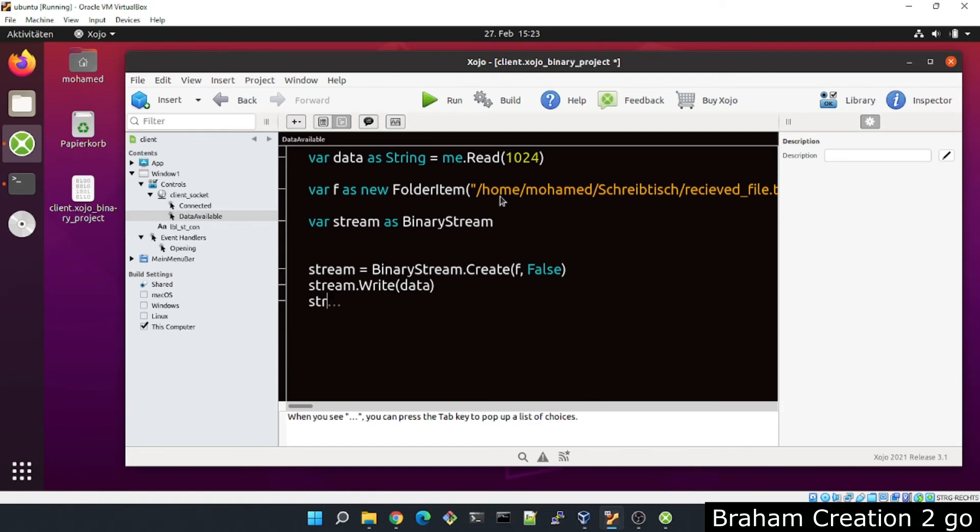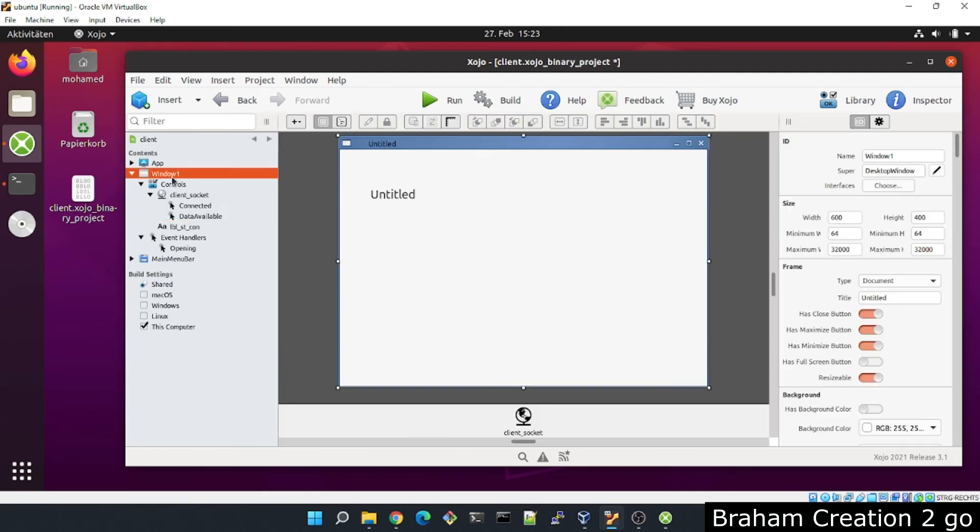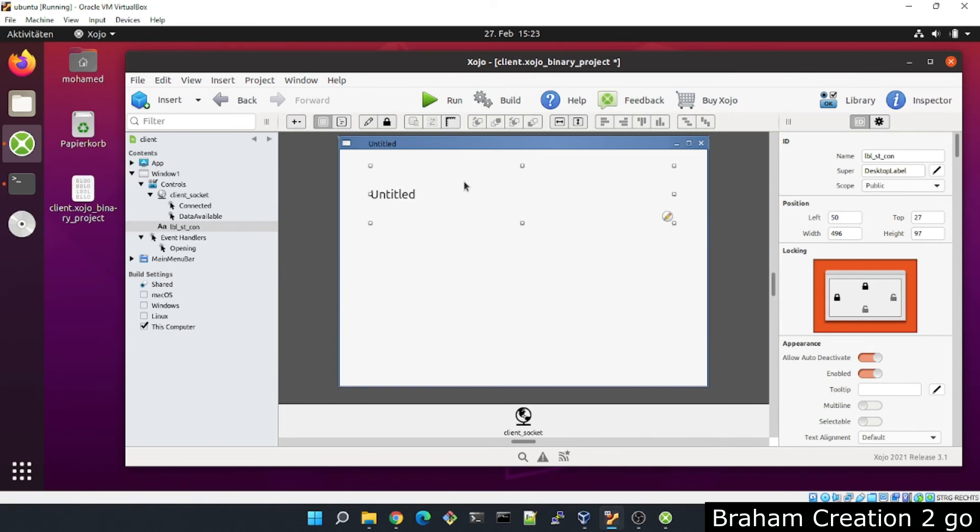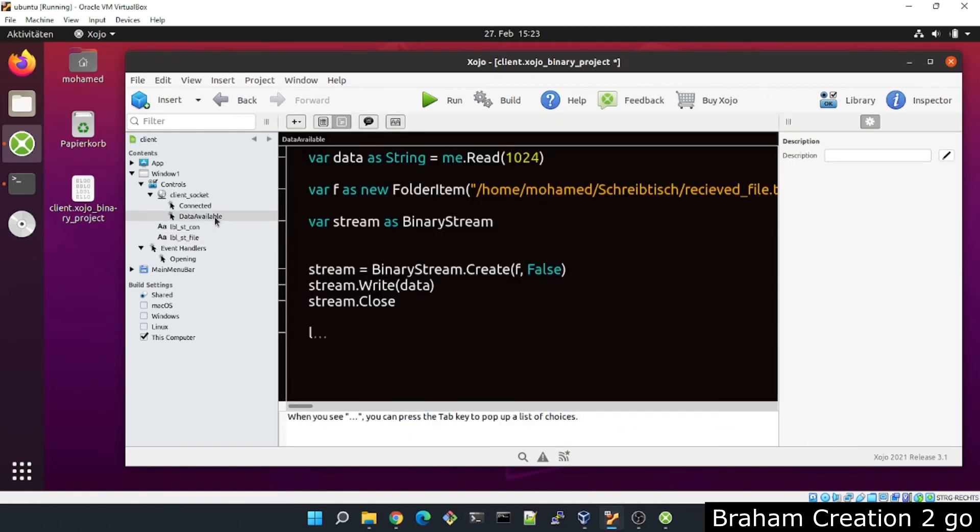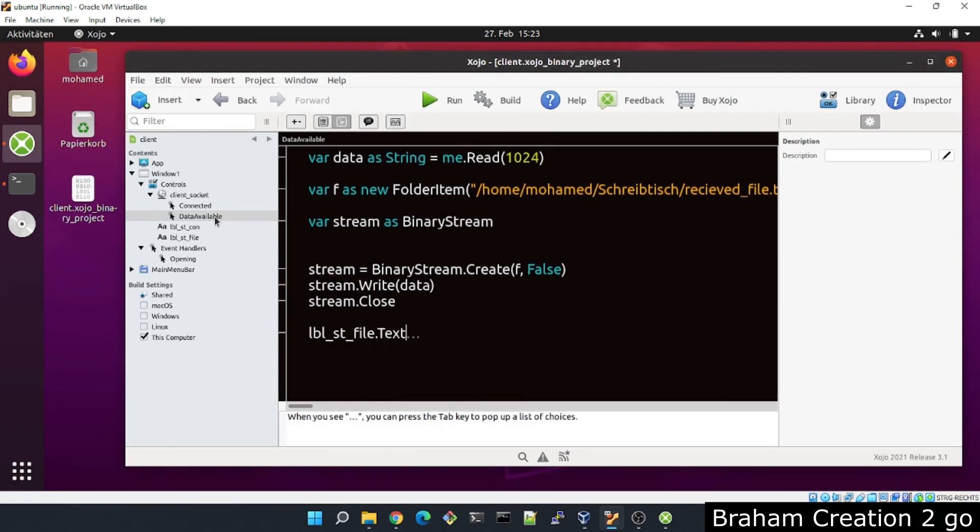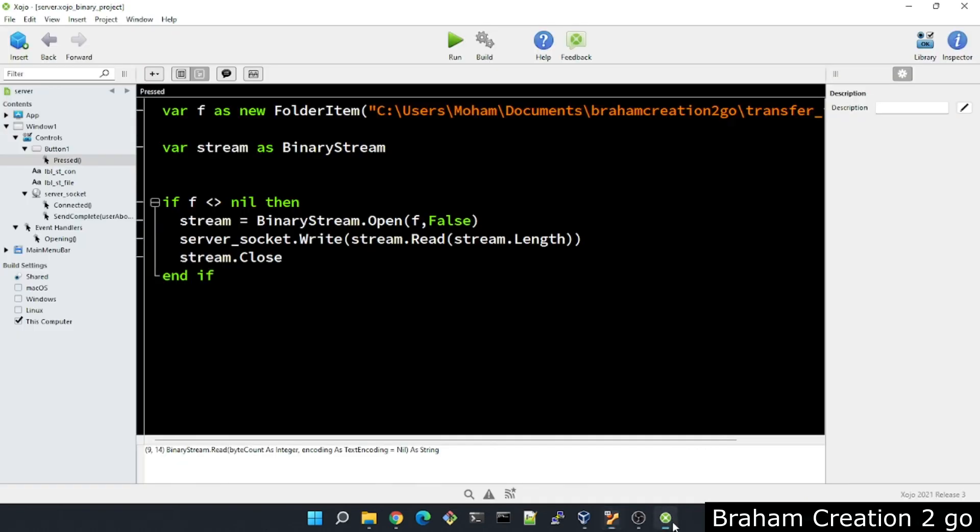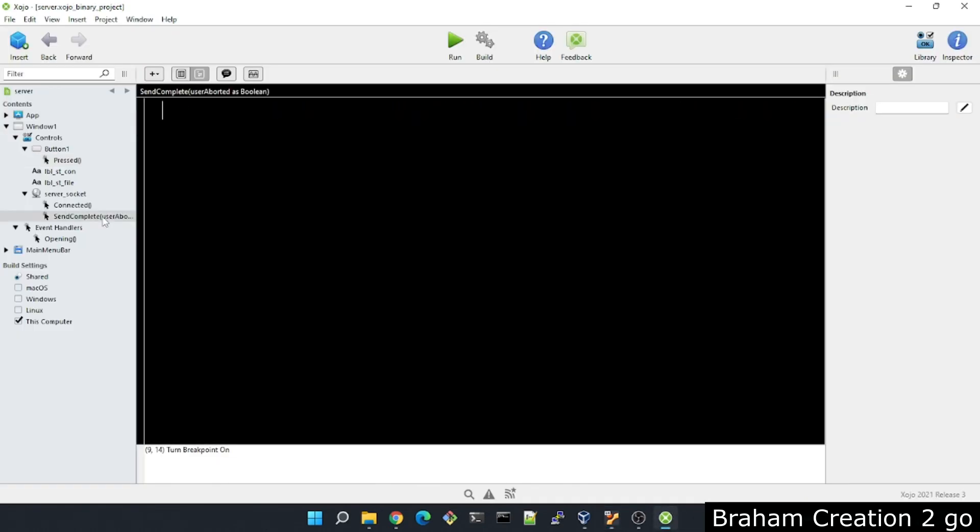Okay. As soon as everything is done, we will need maybe a second label also to show the results here. LBL_FILE, and there maybe we want to say file is there. Okay, now I will switch back to this application and write here LBL_FILE.text.